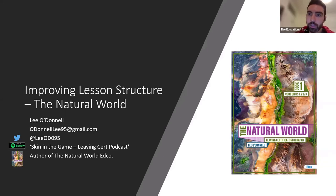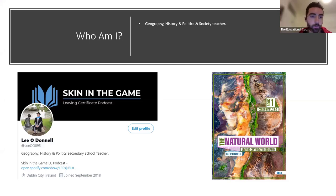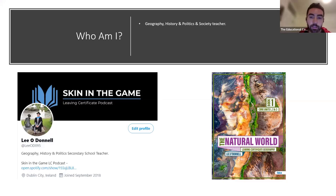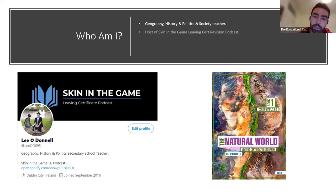Before we get going I'll introduce myself. I'm a Geography, History, and Politics and Society teacher in Woodbrook College in Bray, County Wicklow. I work in a DEIS school, so I work with a wide range of students and a wide range of student needs in every single one of my classrooms — from students sitting ordinary level at junior cycle to students sitting L2LPs, and every single year multiple students in every single class are looking for an H1, 100 points in Geography.